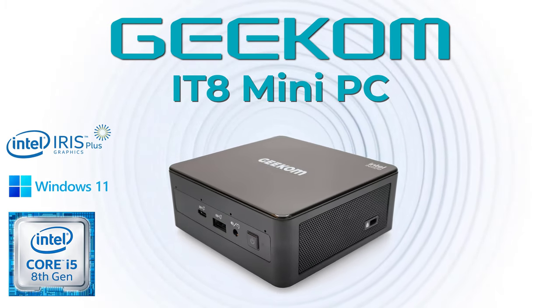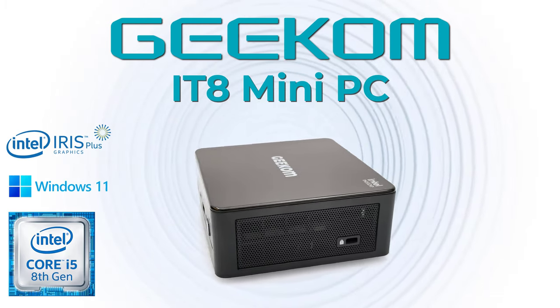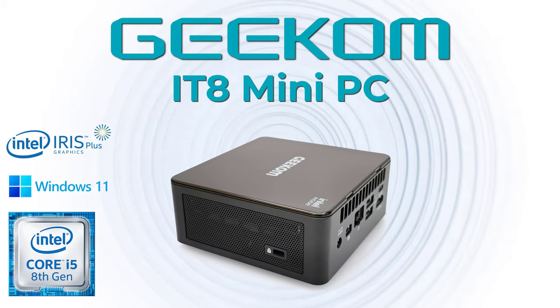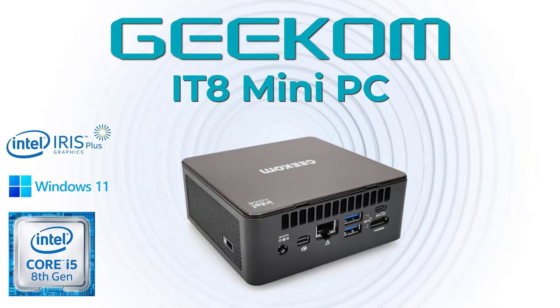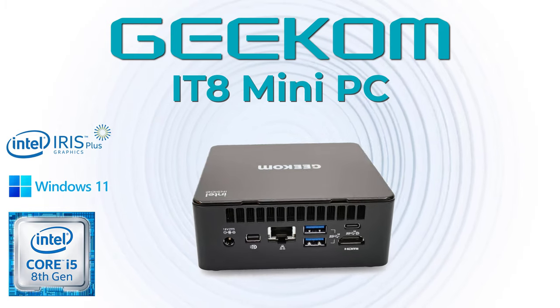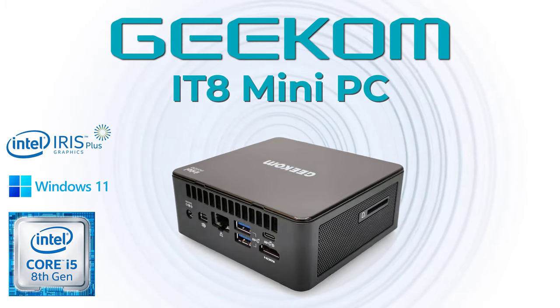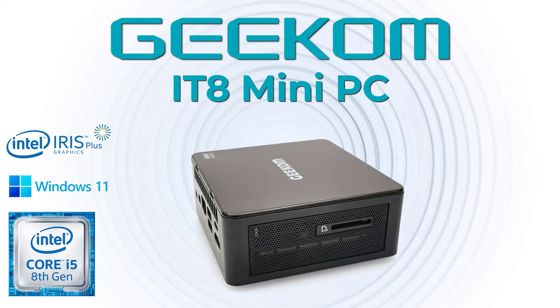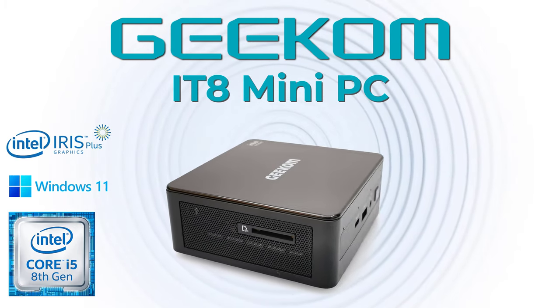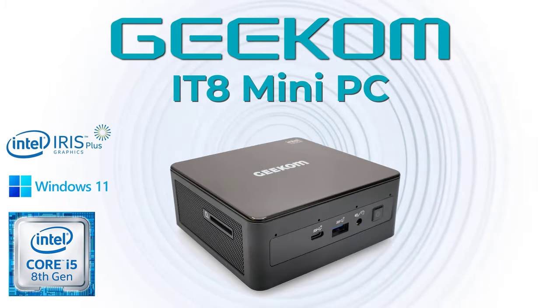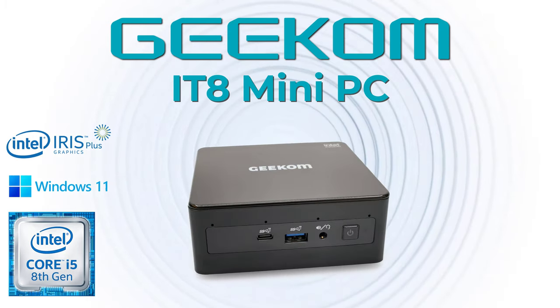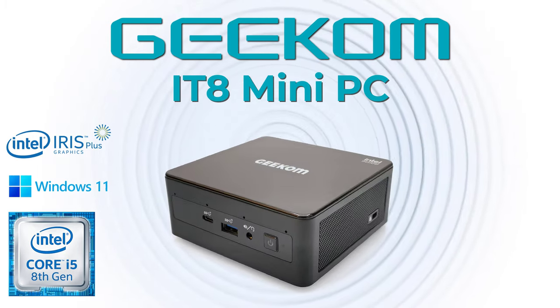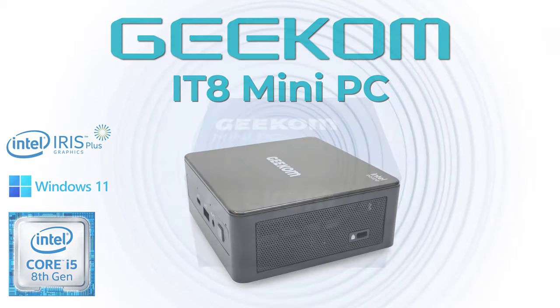Welcome viewers once again to another exciting mini PC review. Today I have an exciting new mini PC from the brand Geekom and they have decided to send their latest model for their upcoming Easter egg hunt promotion as well as for a full in-depth review for my beloved fans. Details about the promotion can be found in the description below.